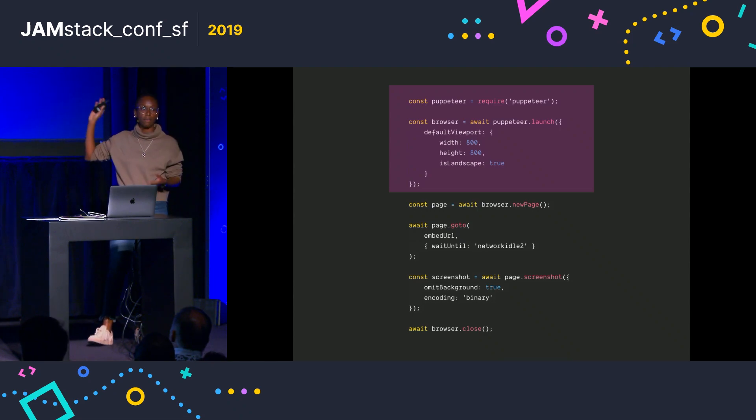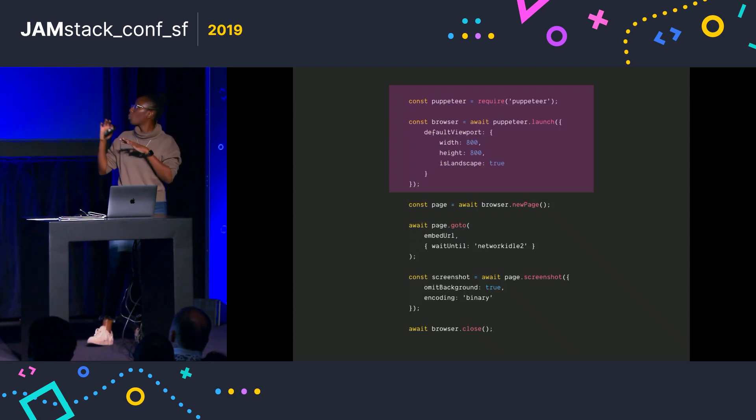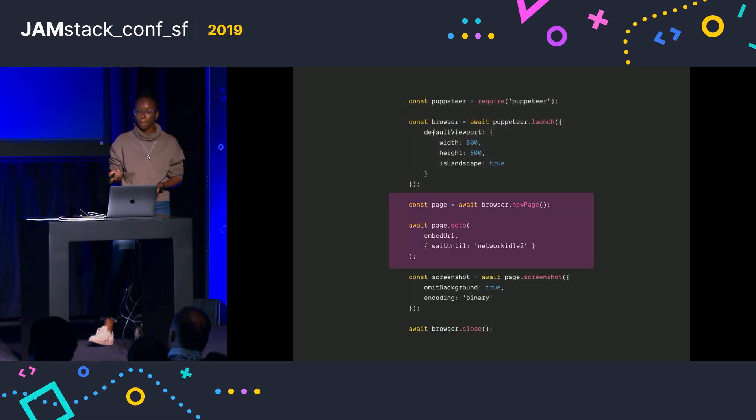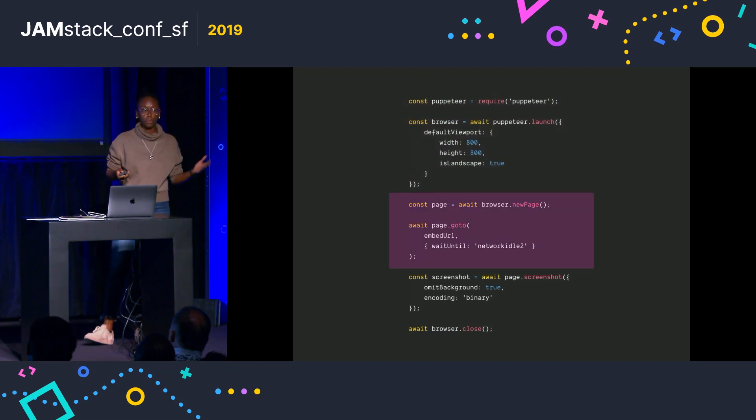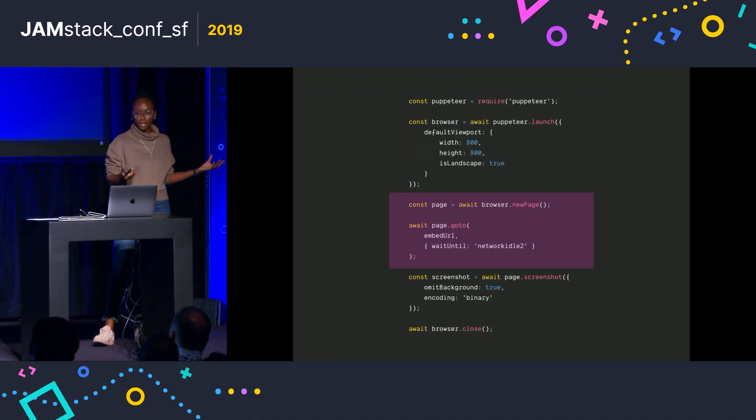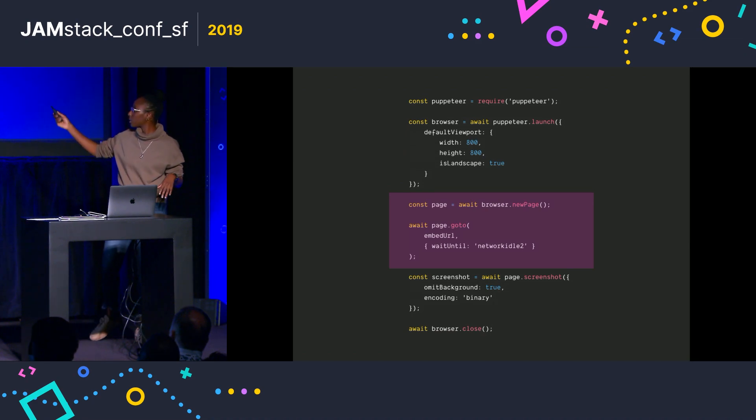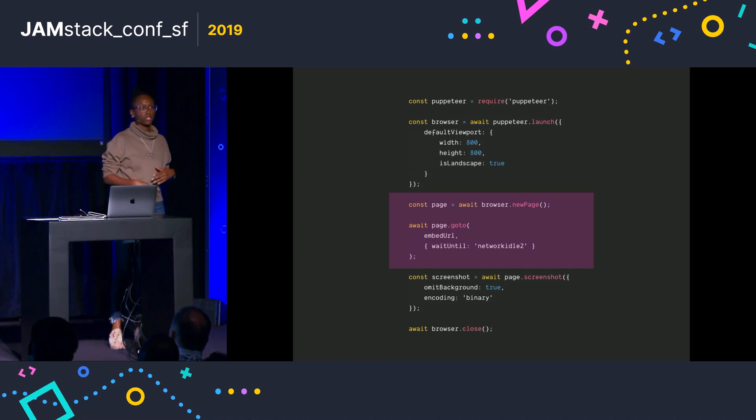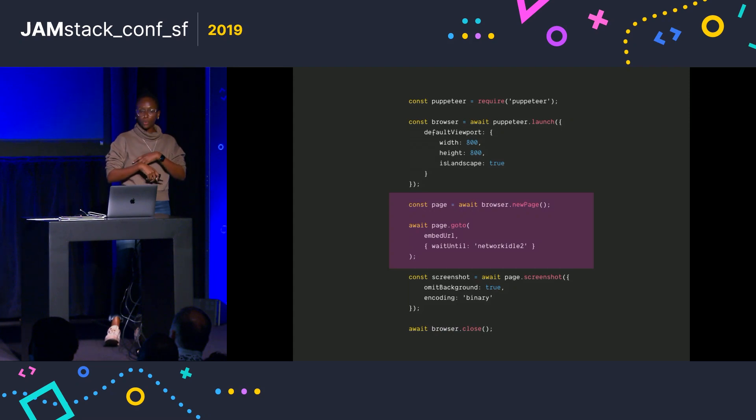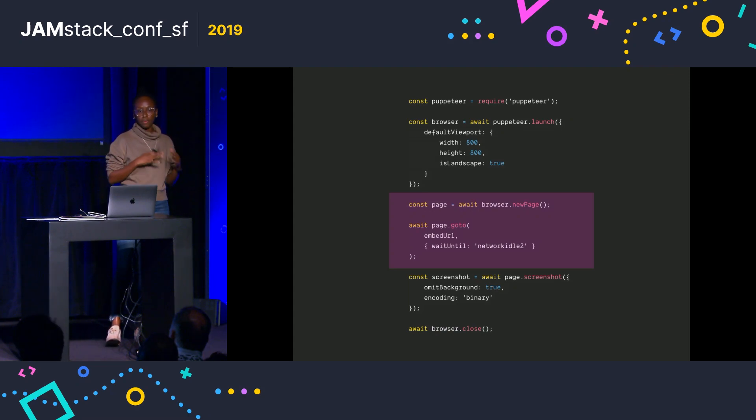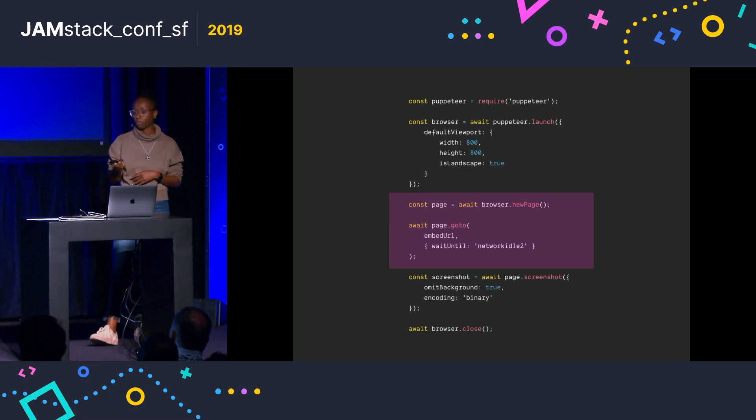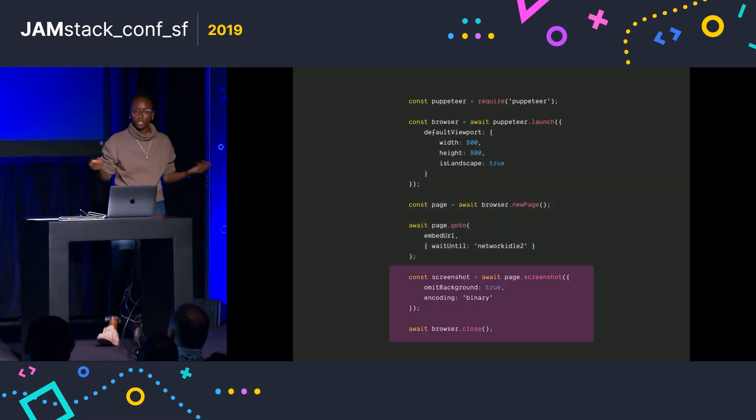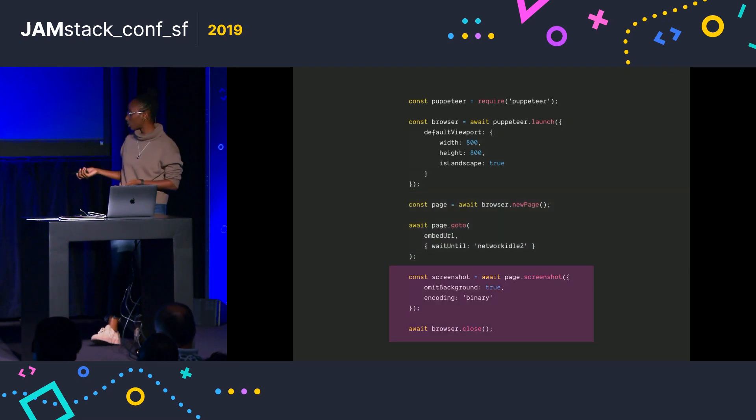Then I just load a new page, passing the URL to the embed, and also having a setting saying that I just want Puppeteer to wait until the page is fully loaded, everything has finished executing before we move forward. And then I just take the screenshot and close the browser.